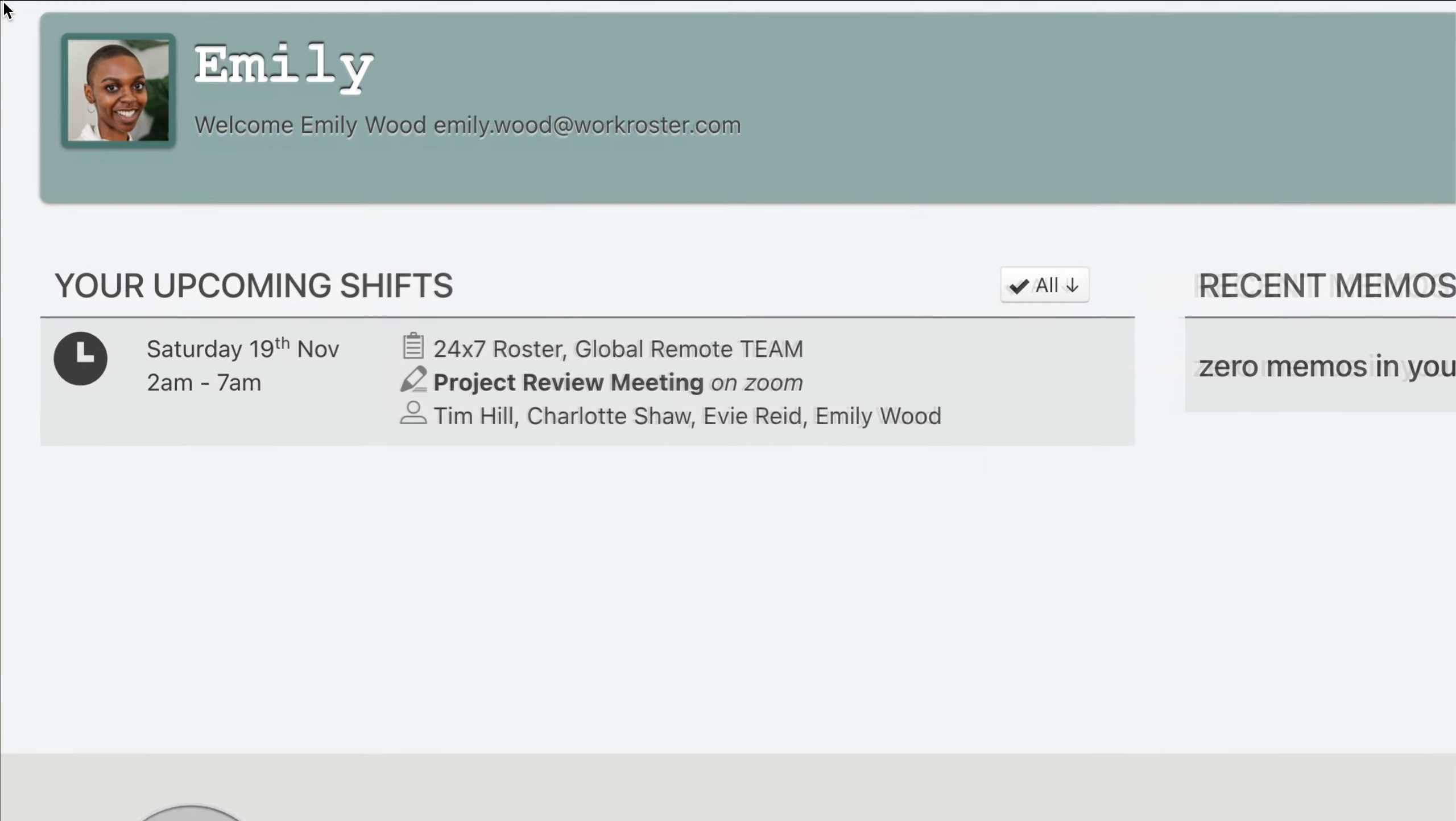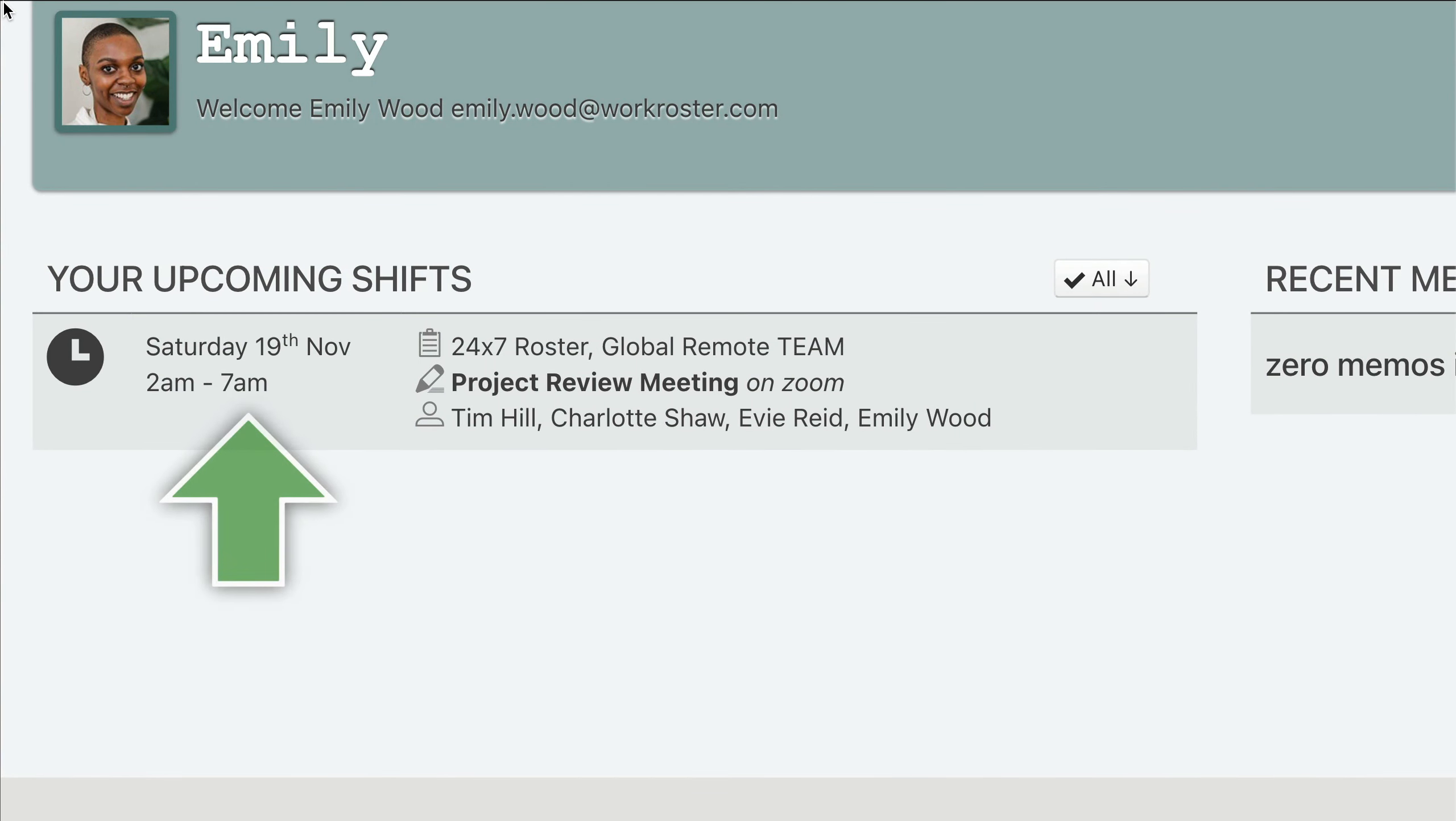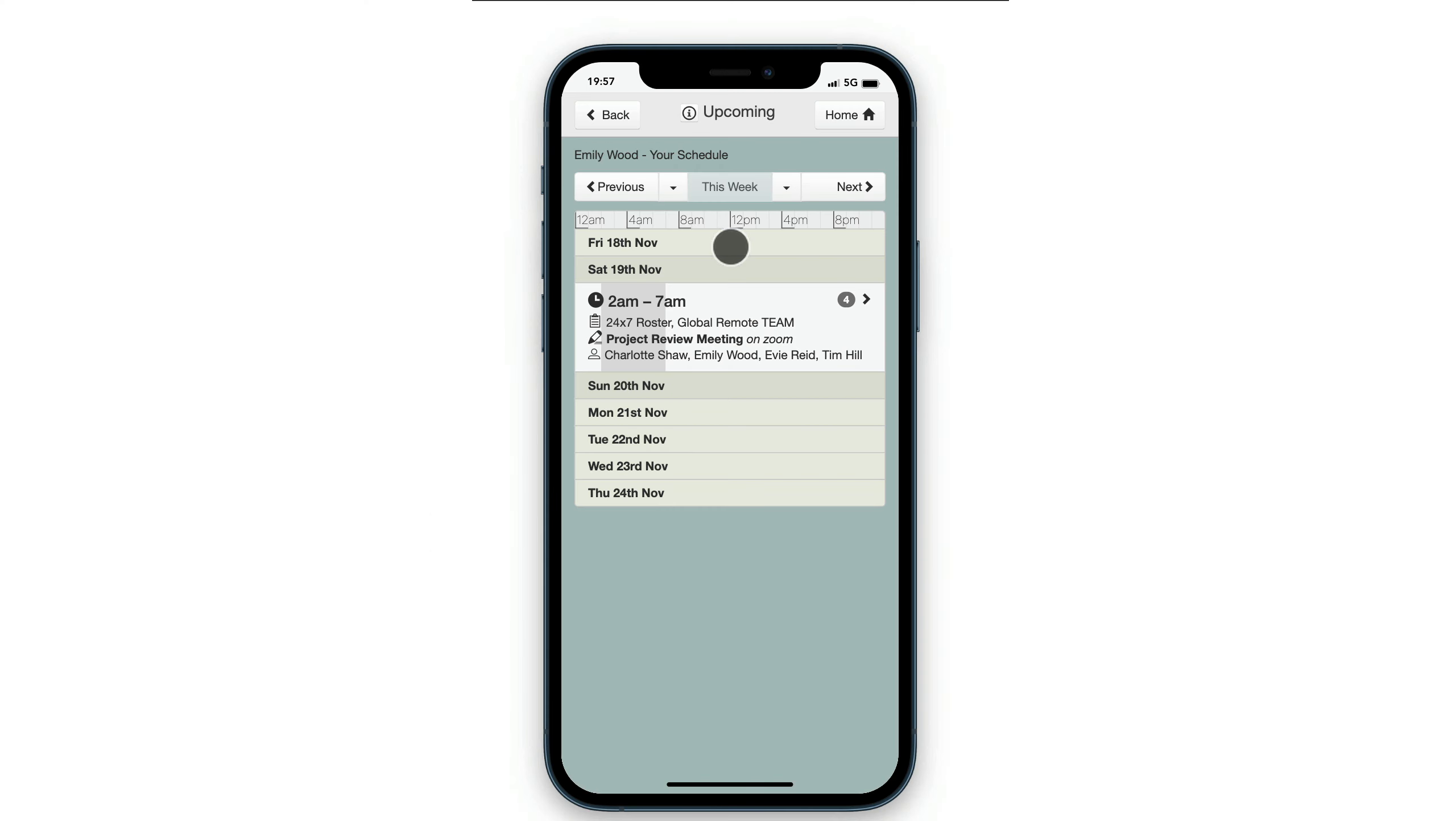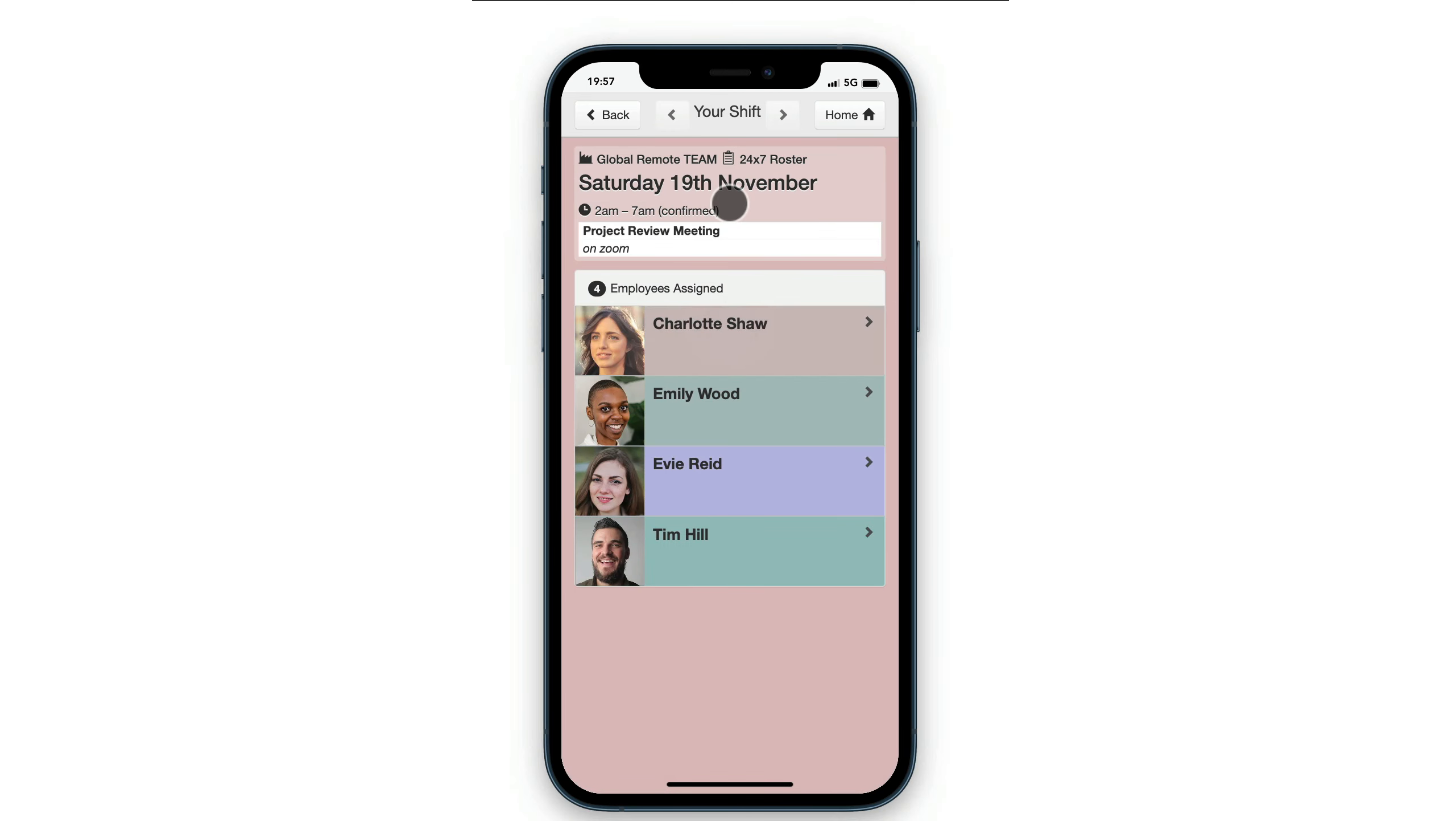They see these local times on their WorkRoster homepage, the roster view, and on the WorkRoster mobile app, and in emails, PDF reports, and calendar feeds.